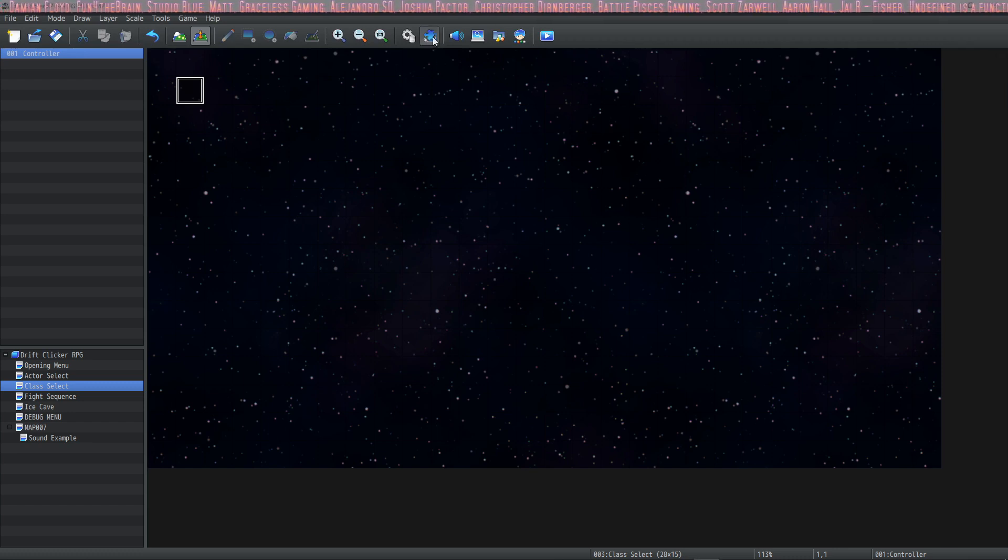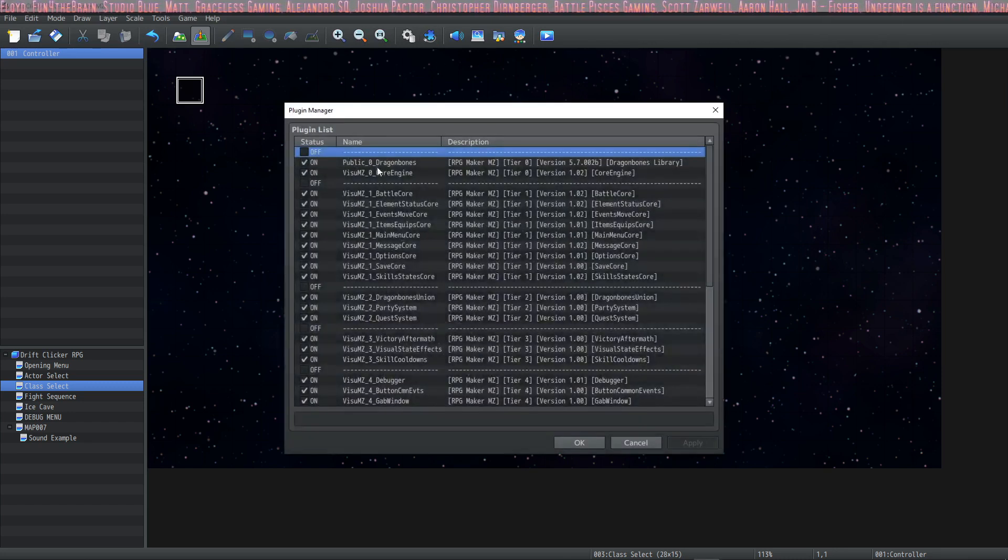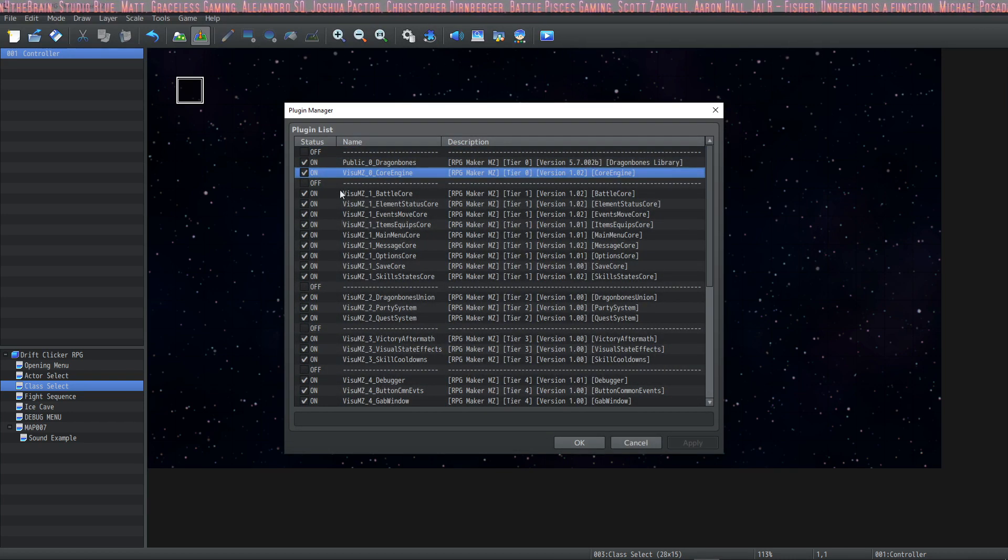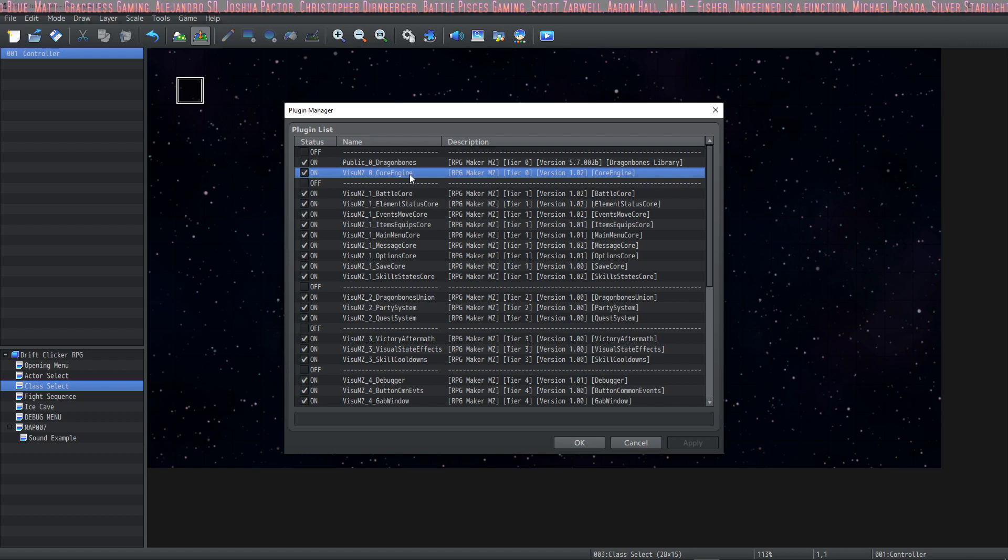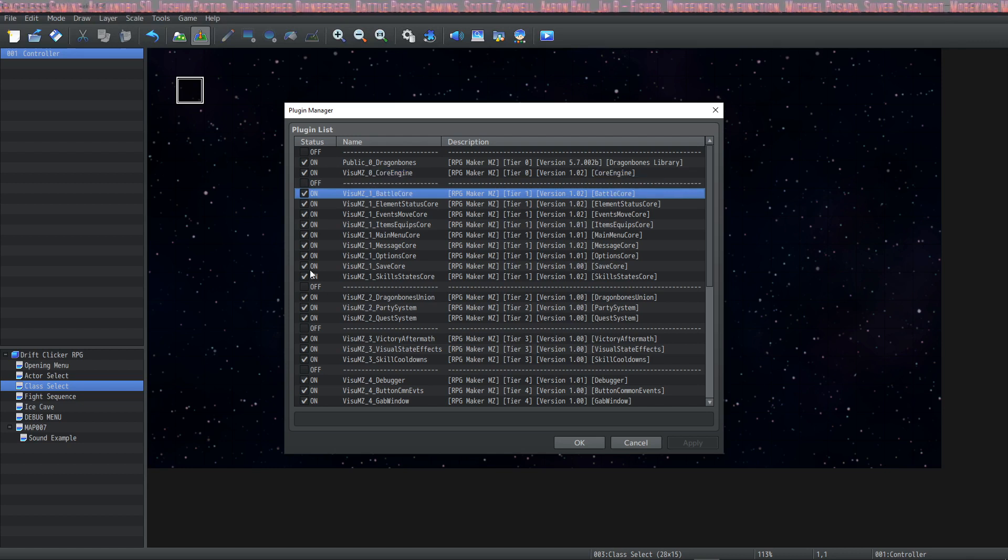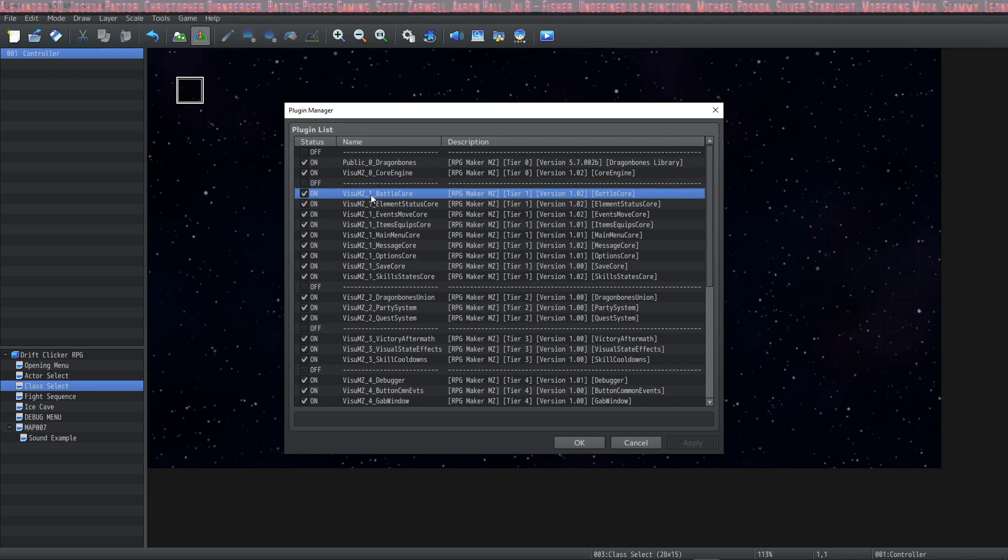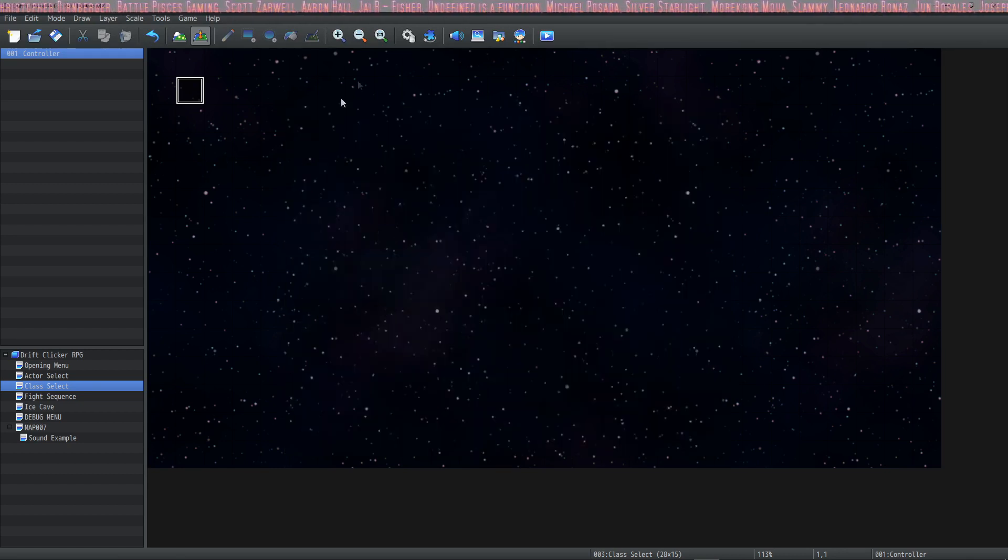Here's what you're going to need in your plugin manager. You're going to need VizuStella MZ0 core engine plugin and then underneath that you're going to need the VizuStella MZ1 battle core plugin. Pretty much it.